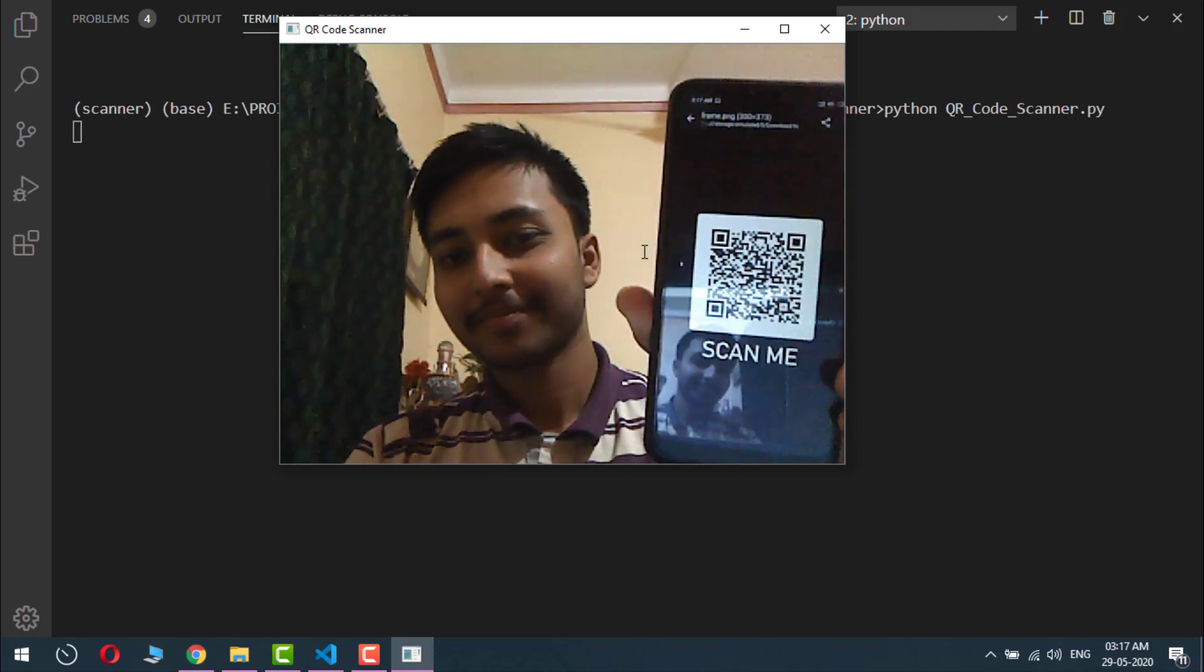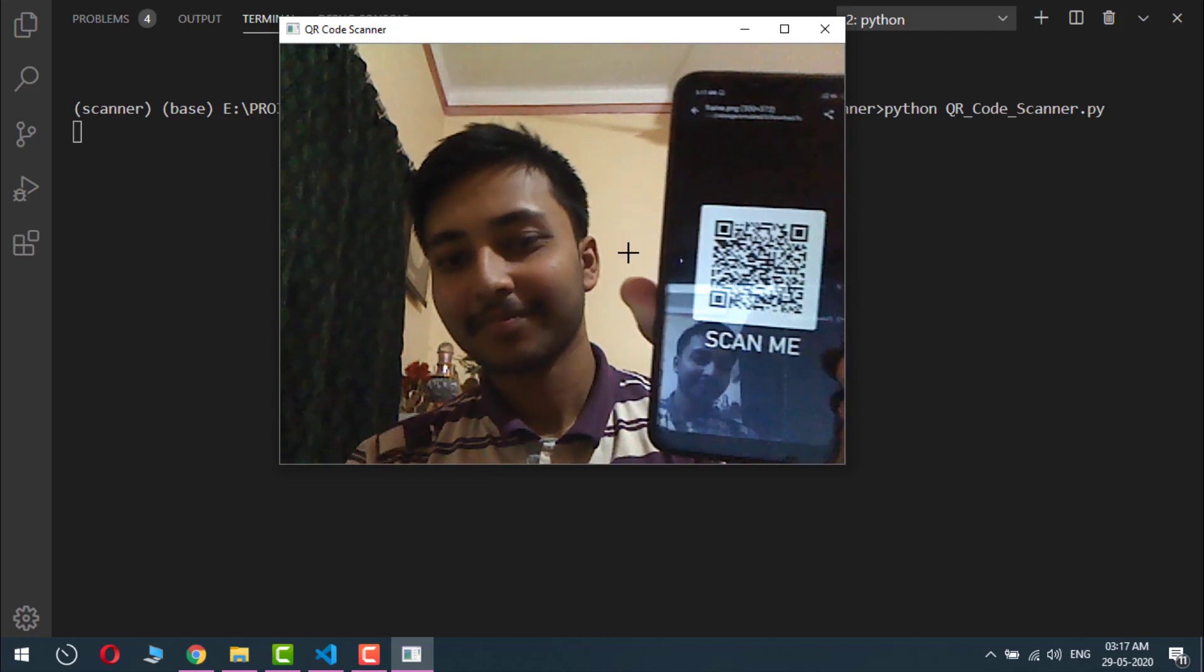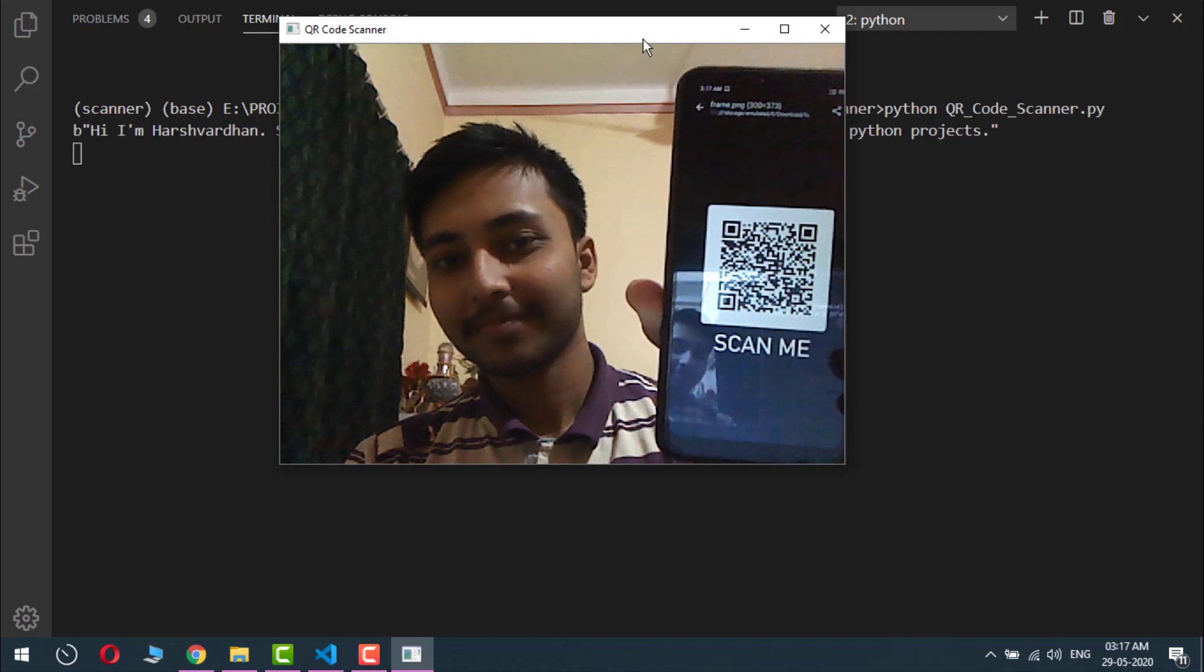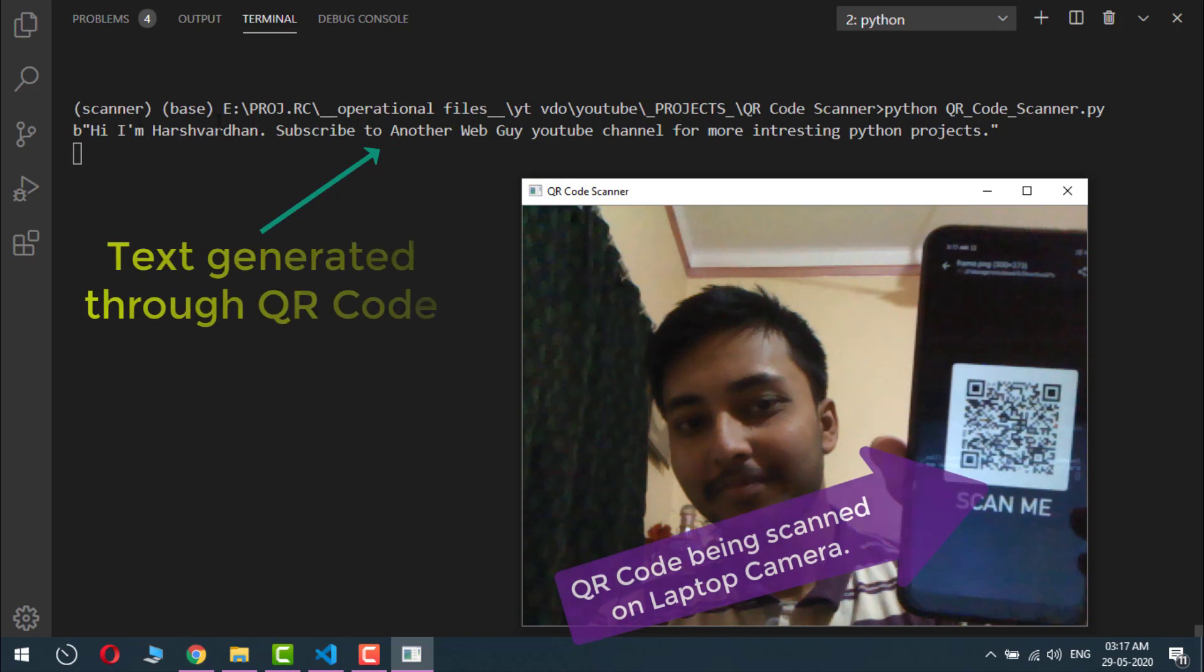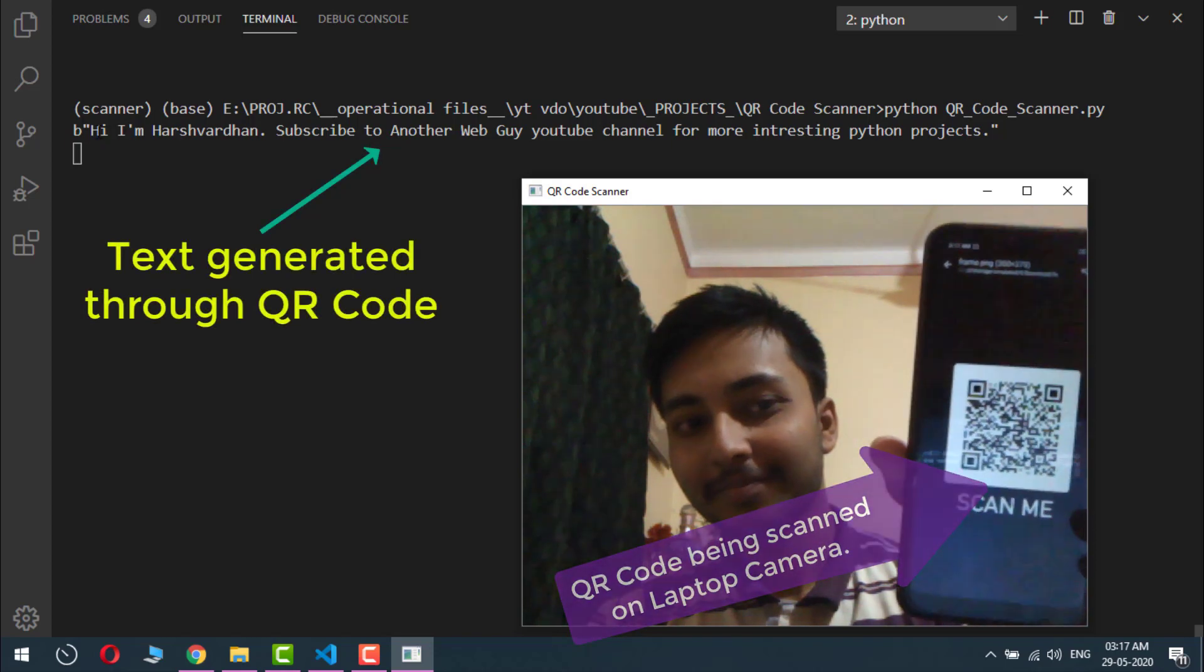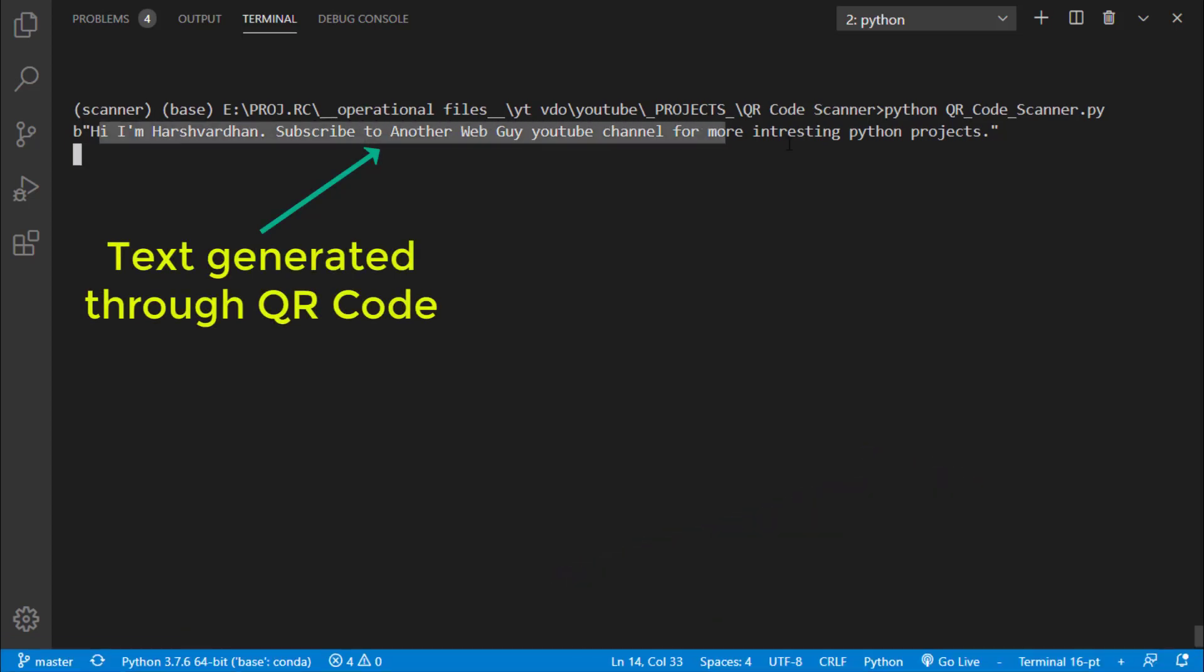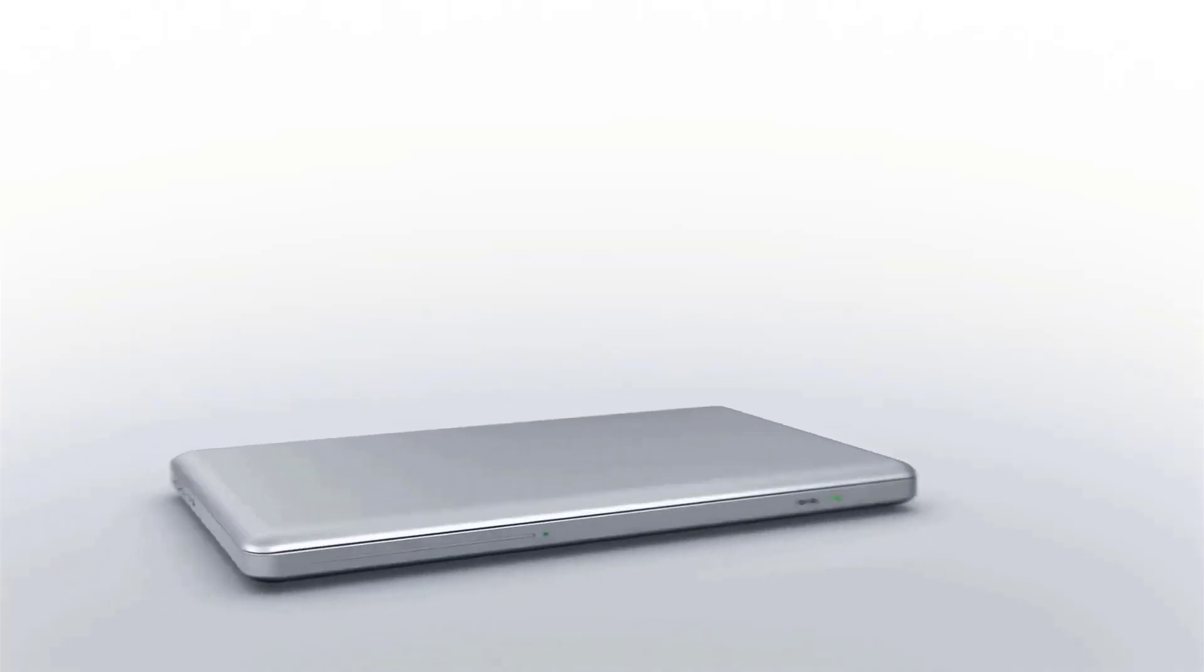Hi everyone, I am Harshwardhan, an artificial intelligence engineer and you're watching another web guy YouTube channel. Today we are going to build a very interesting project on computer vision which is a QR code scanner and we will scan the data in real time. So let's get started.